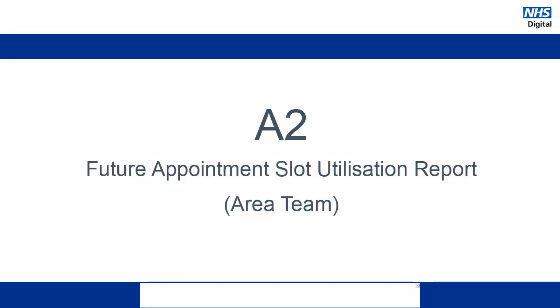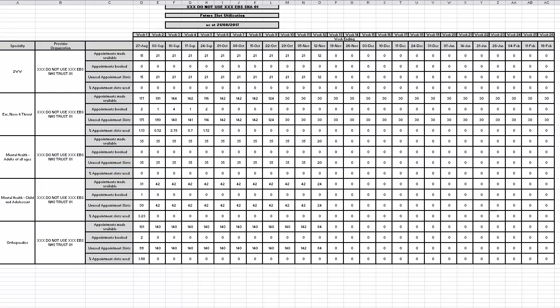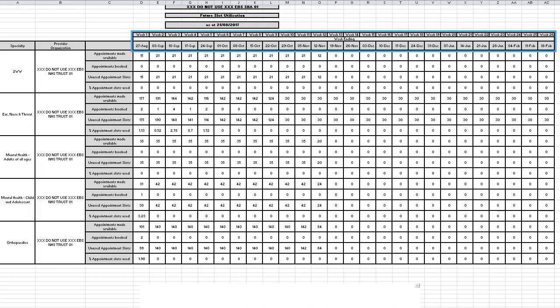Next let's look at the A2 report. This report shows a similar set of data to the A1 report, except this data relates to future appointments. This is a weekly report and it shows data for the next 26 weeks. In the same way as the A1 report, the data is defined by specialty and organisation.